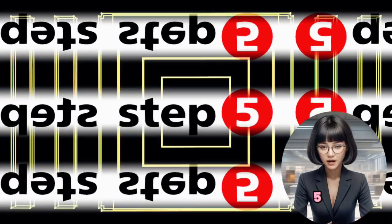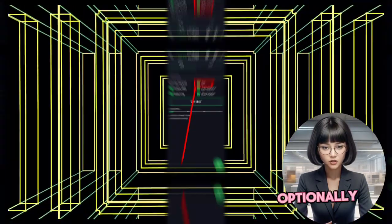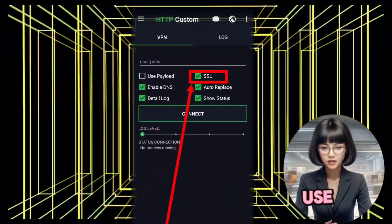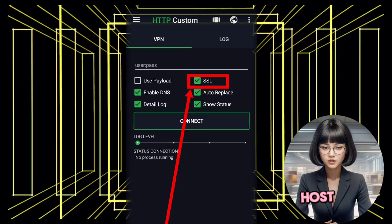Step 5: Enable SNI host. Optionally enable SNI host. If you want to use an SNI host, check the SNI box.